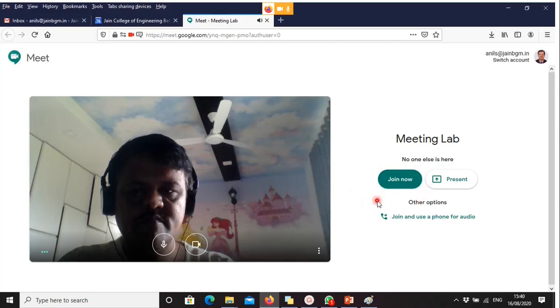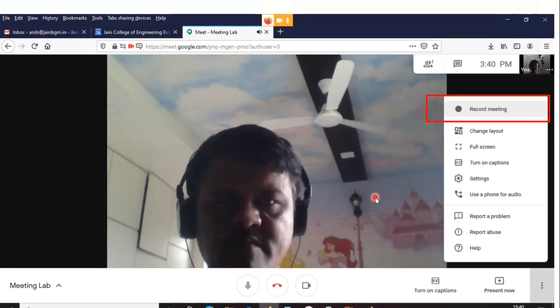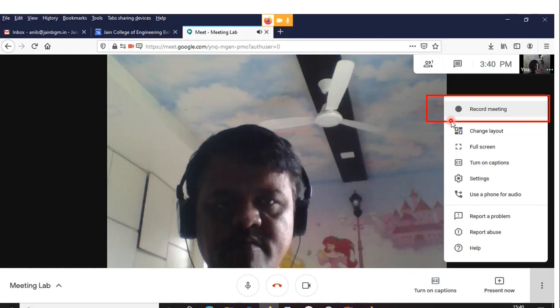Then press Join Now. Once you press Join Now, the meeting will get started. This is the menu you will receive once you start the meeting. When you click the three dots, you can find a button: Record Meeting. The record meeting can be done only by the host, and only if the host has a G Suite account. If a G Suite account is not there, they cannot record the meeting even if they are the owner or host.